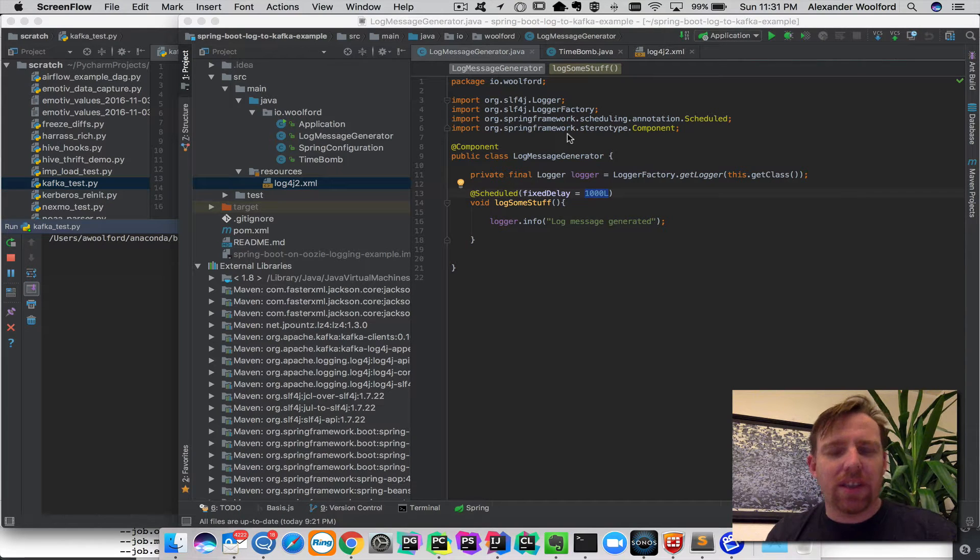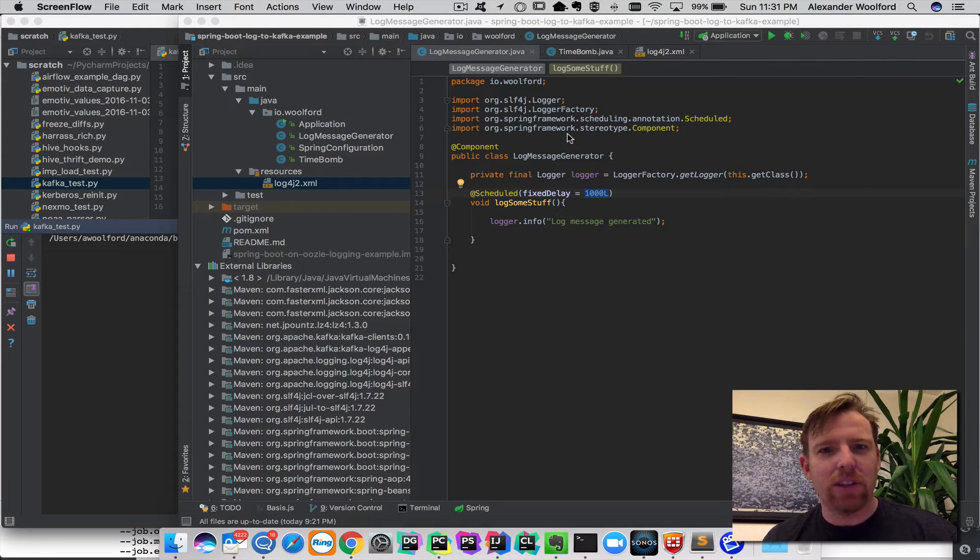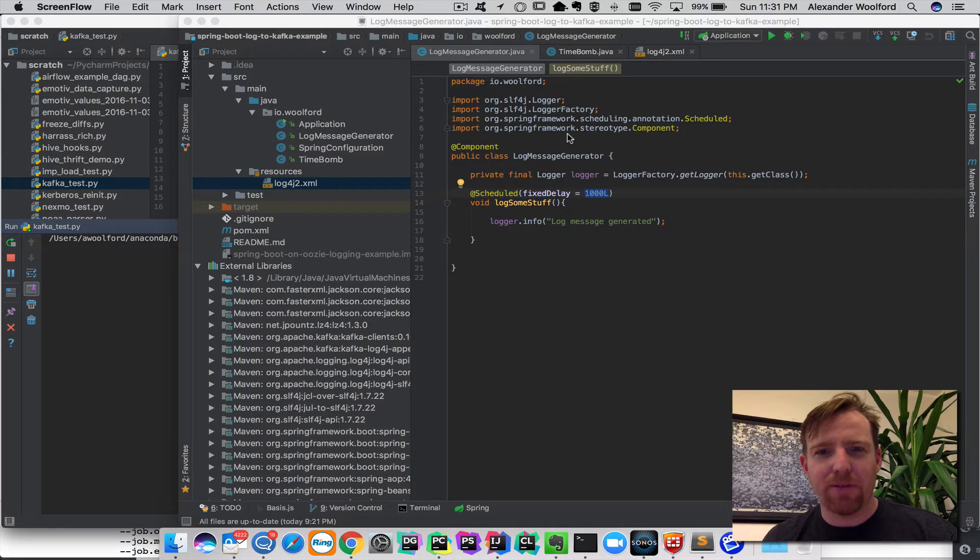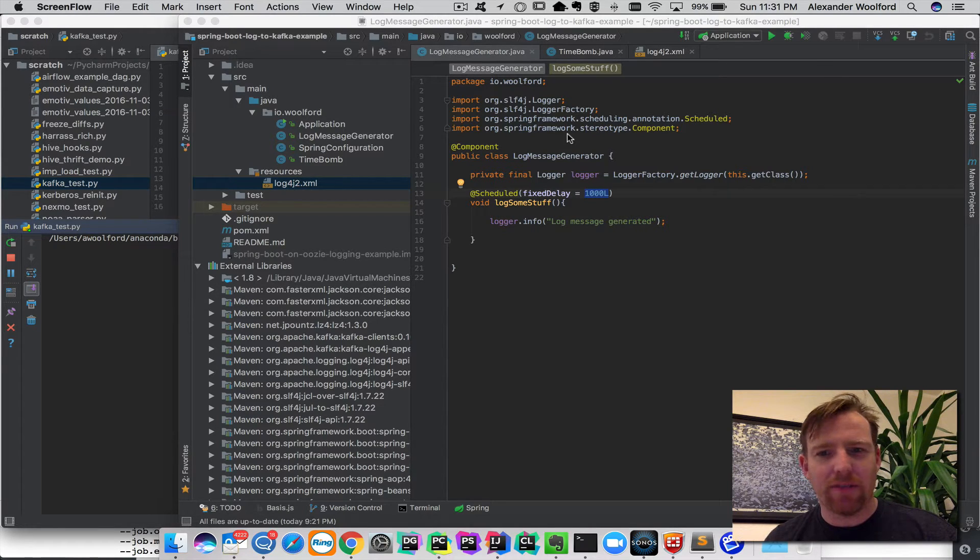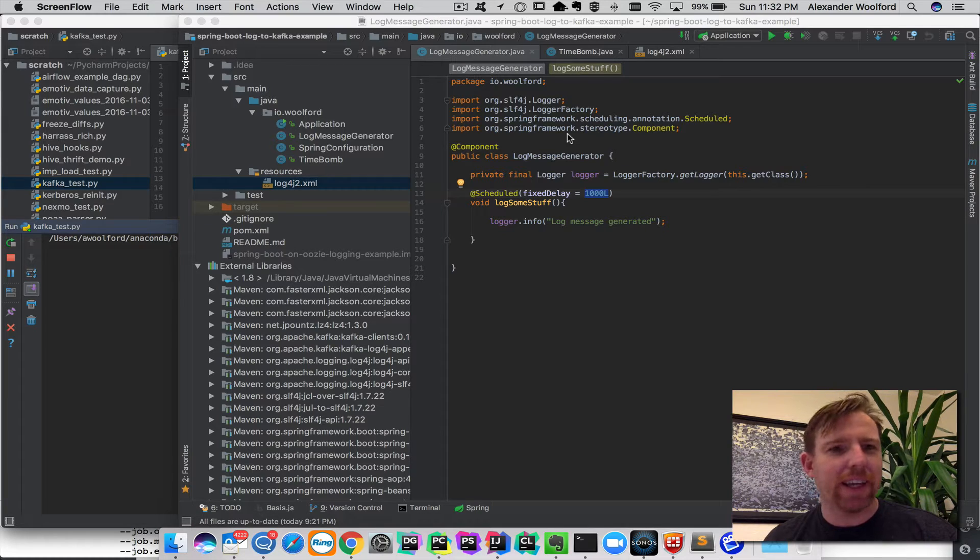Hi, I'm Alex Walford and I wanted to share a couple of thoughts about how you can collect logs running from Spring Boot using Kafka.